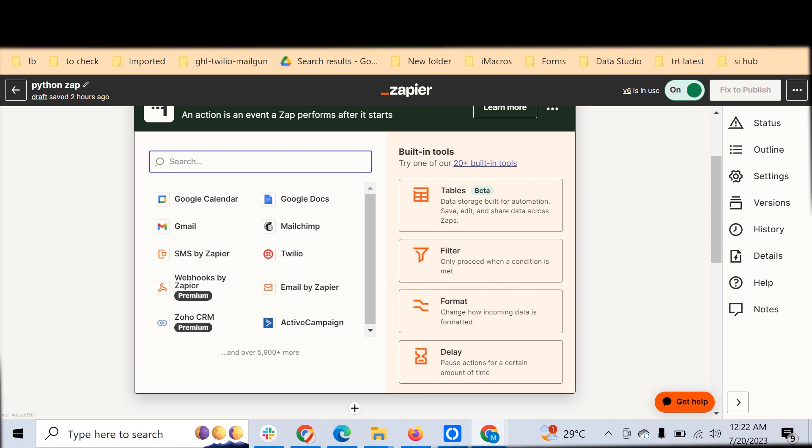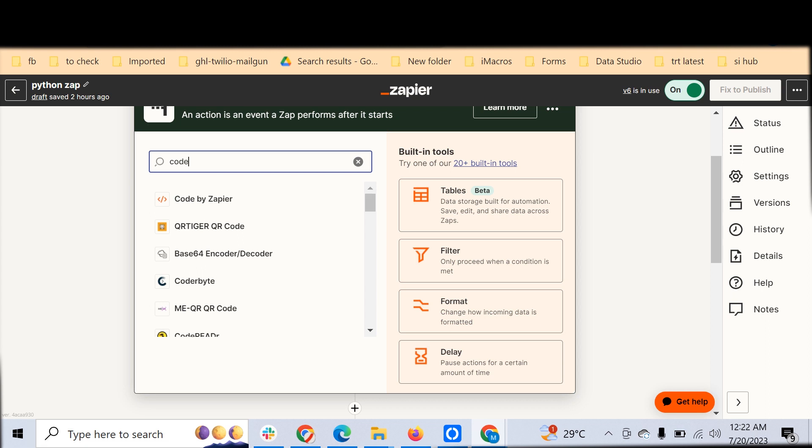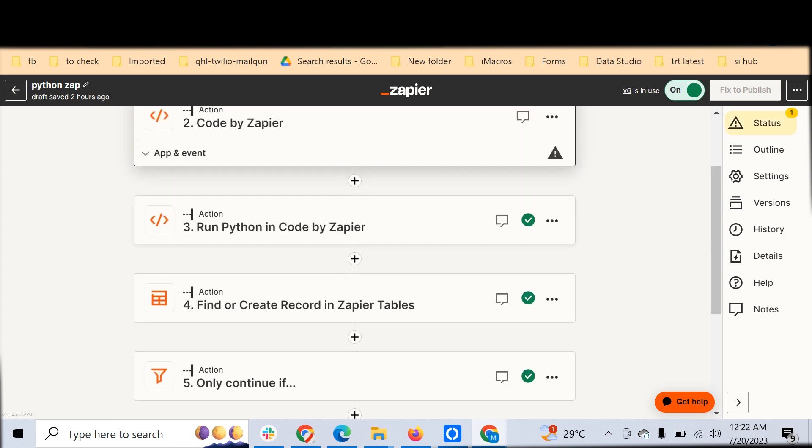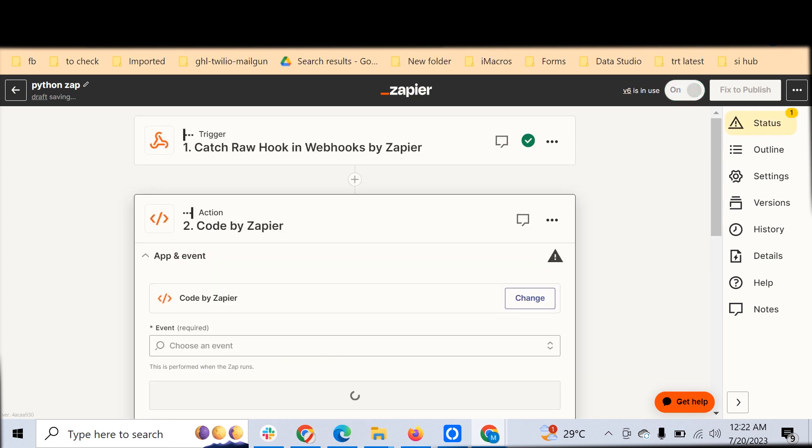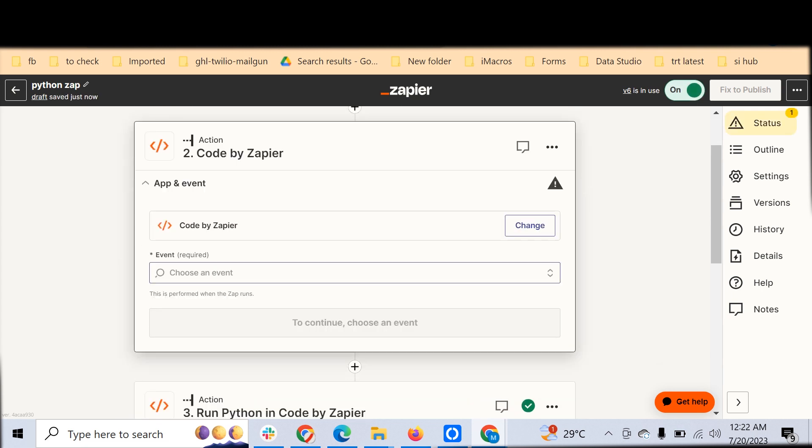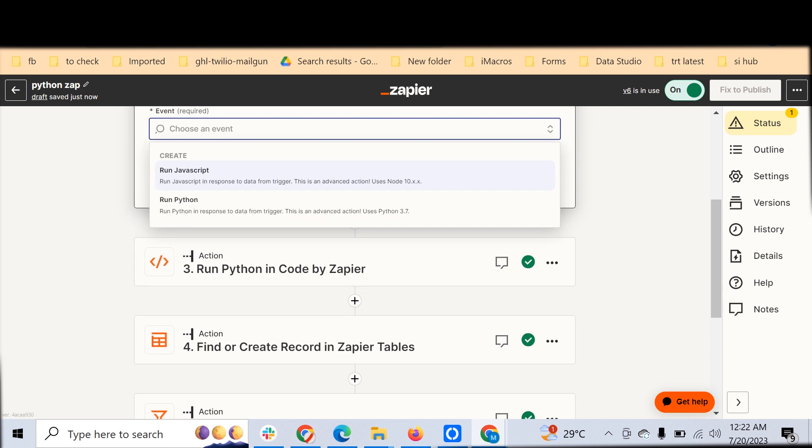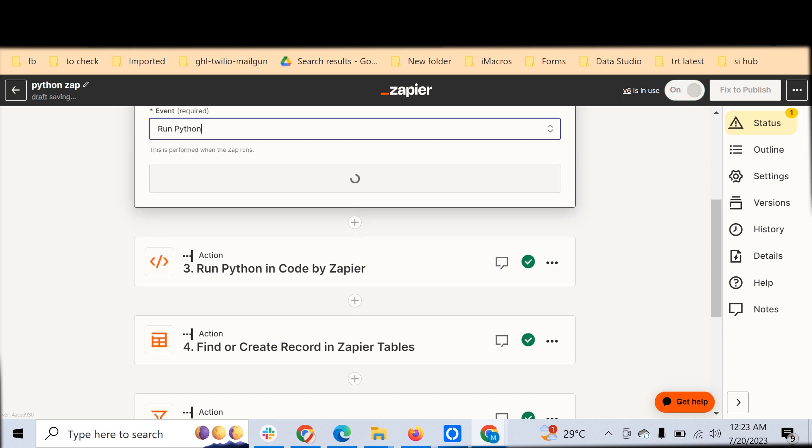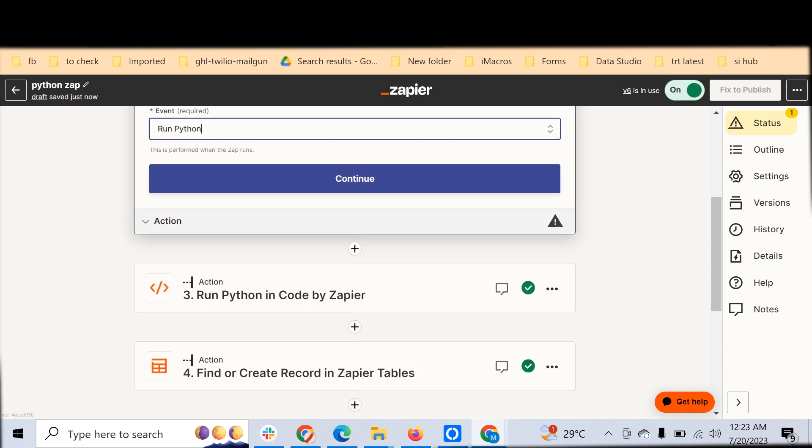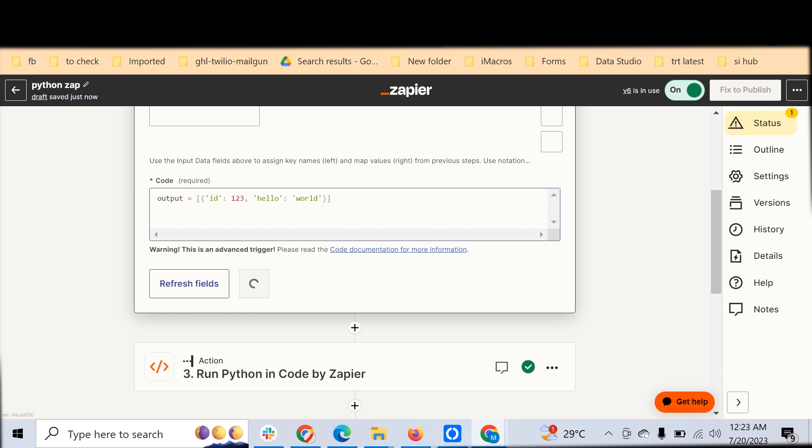To use this, just click Code by Zapier. Once you click, you can choose when it has to trigger - run JavaScript or Python. We have to tell the Zapier machine which language we are going to use, and once that is set up you can just click Continue.